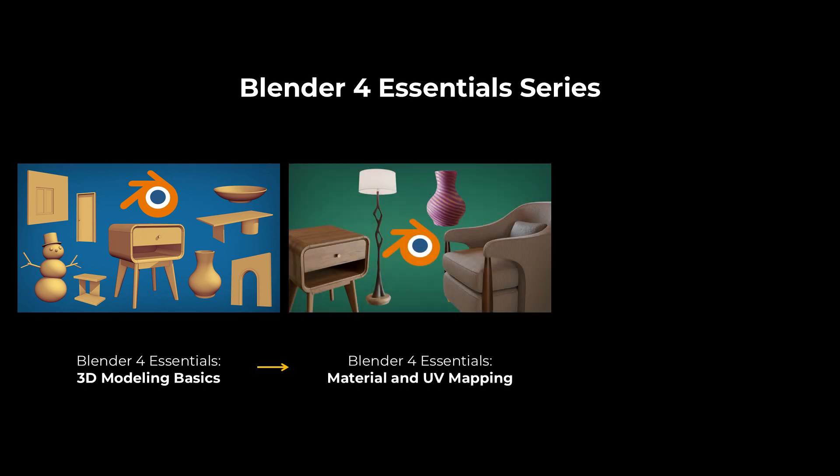In the second course, you will learn how to use materials, PBR textures, and UV mapping.